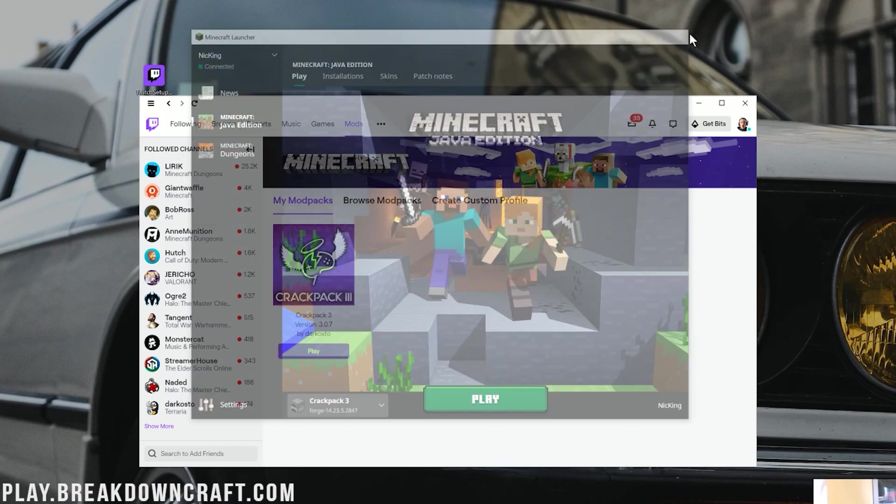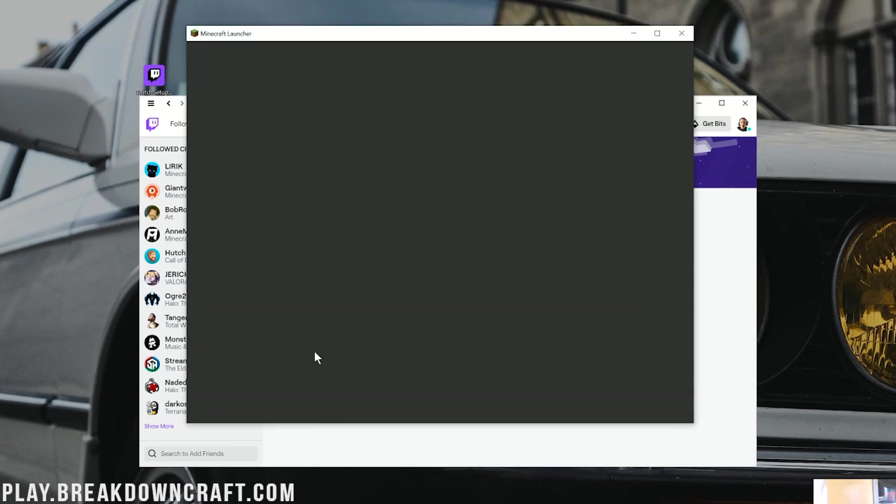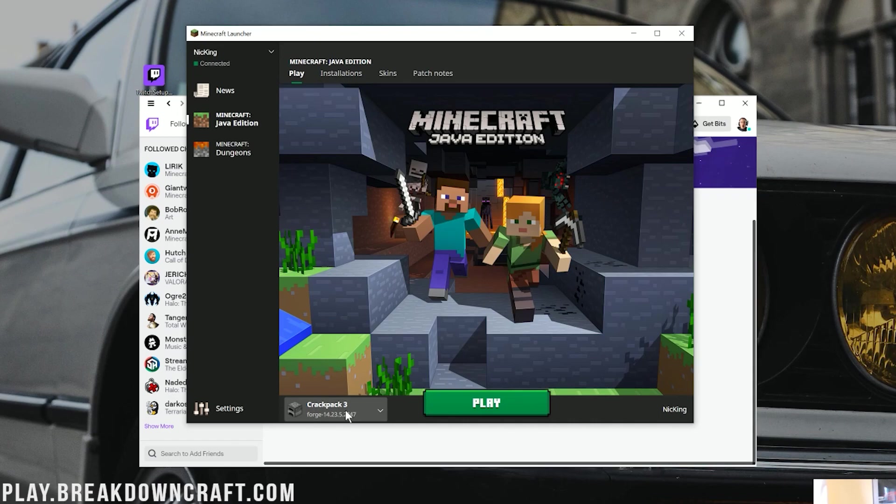Now, you could go ahead and click Play. By the way, if this isn't here, go ahead and click on that little arrow drop-down and click on Crackpack 3. If it's still not there, no worries. Just close out of the Minecraft Launcher and click that purple Play button again. By the way, this time, it just automatically logs you in. And Crackpack 3 will be down here.